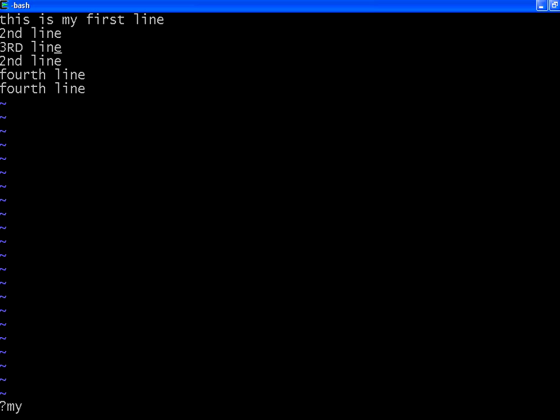So in this session we have seen copy paste, that is called yanking, then deleting the characters, then searching forward and backward.